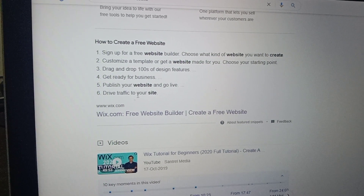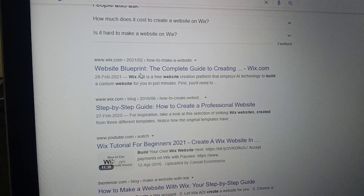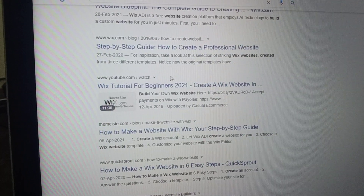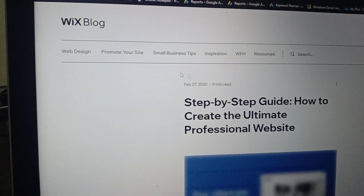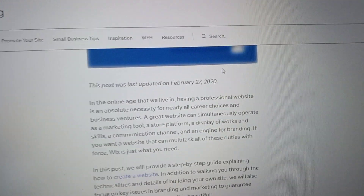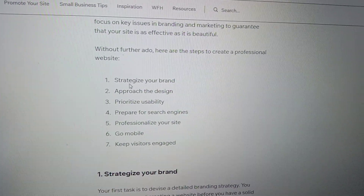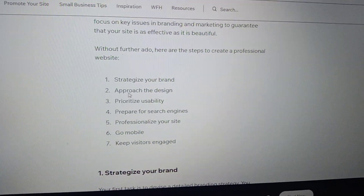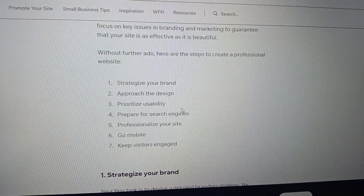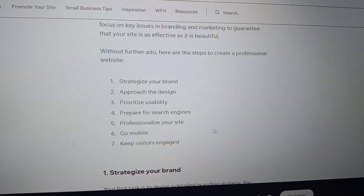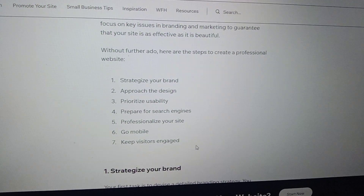Step six — drive traffic to your site. Next is the Wix website blueprint: a step-by-step guide on how to create a professional website with Wix. This is the Wix blog's complete step-by-step guide. The steps are: number one — strategize your brand; number two — approach the design; number three — prioritize usability; number four — prepare for search engines; number five — professionalize your site; number six — go mobile; number seven — keep visitors engaged.